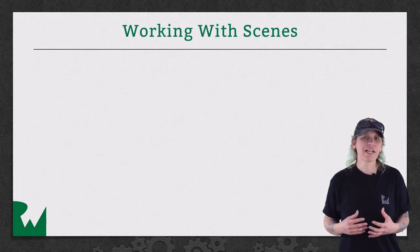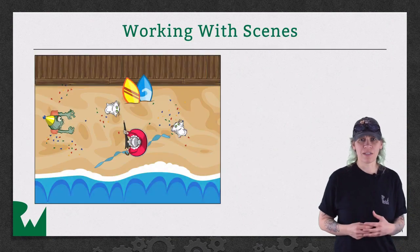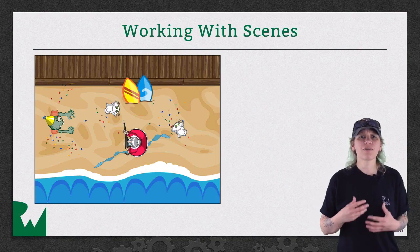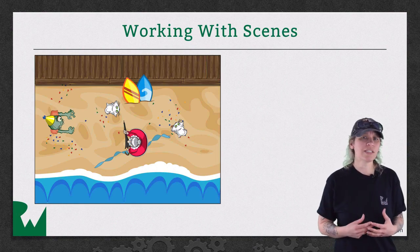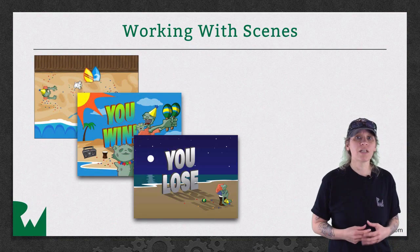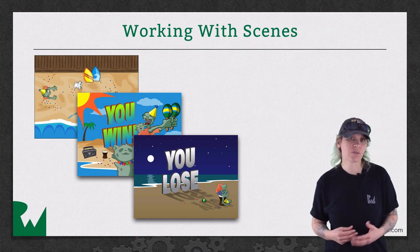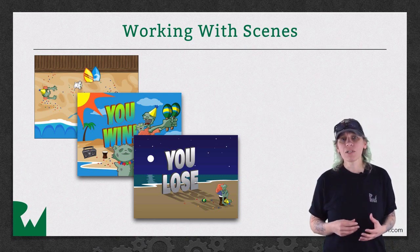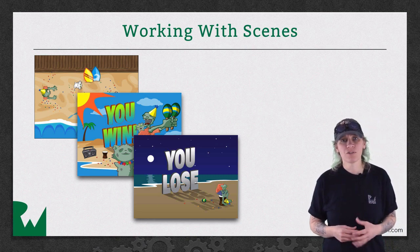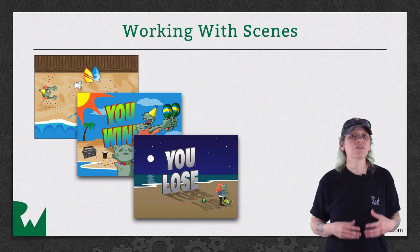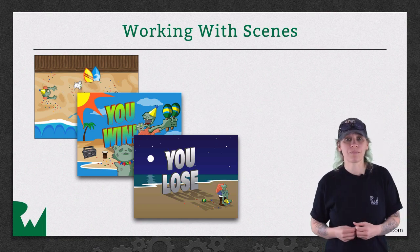In SpriteKit, you don't have to place everything within the same scene. Instead, you can create multiple unique scenes, one for each screen, much like you do with view controllers in iOS development. You've already been working with scenes throughout this series. Now, you'll just be jumping in a little deeper.